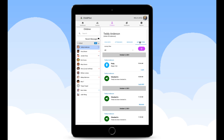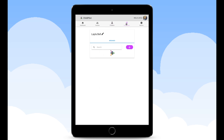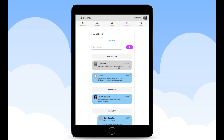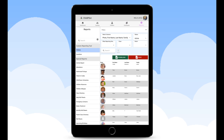In the employees tab is where you are able to send messages and communicate with other employees at your school. It is a quick and easy way to get information to other employees with a click of a button. In the reports tab you will have the ability to create custom class reports or select any pre-made special report to view at your convenience.